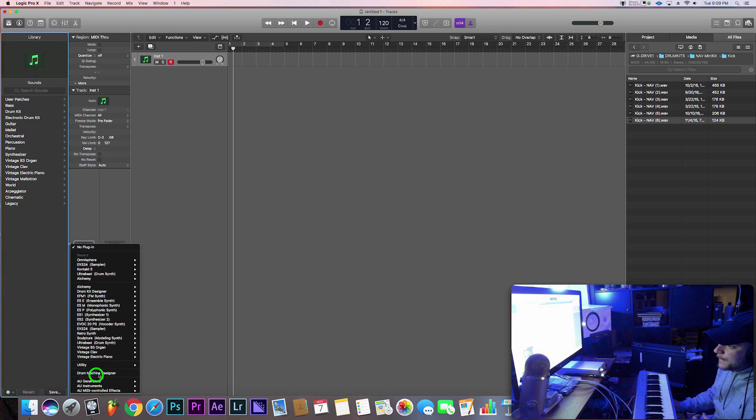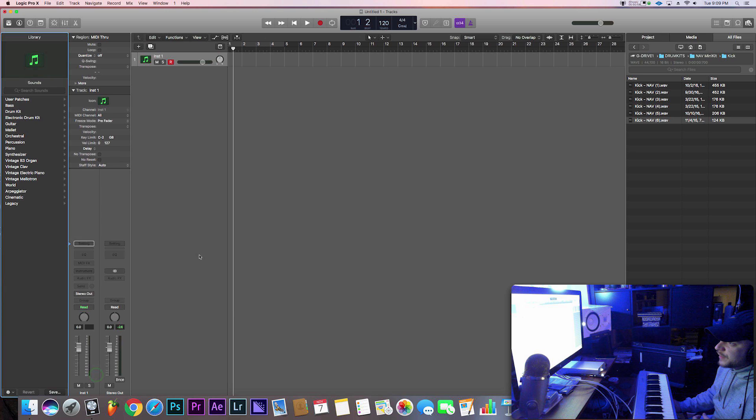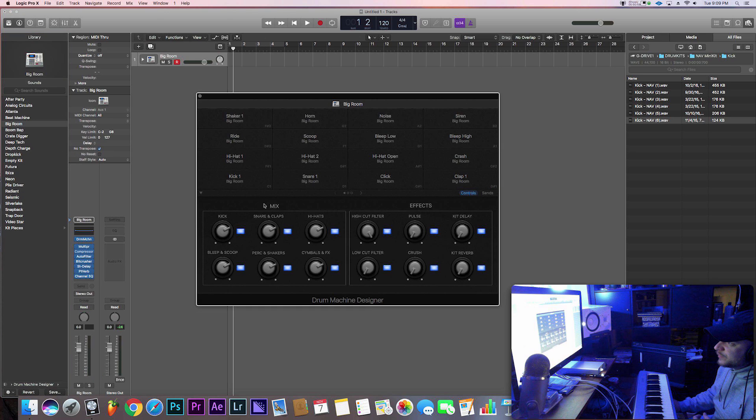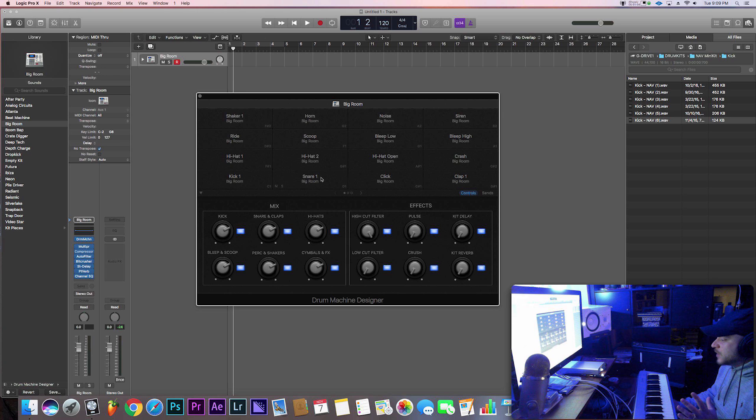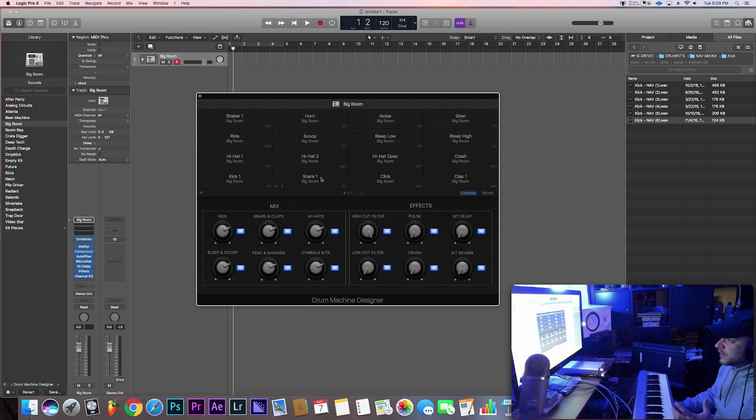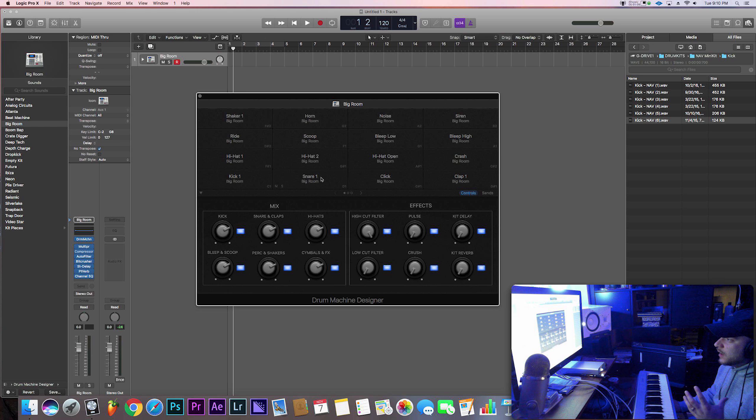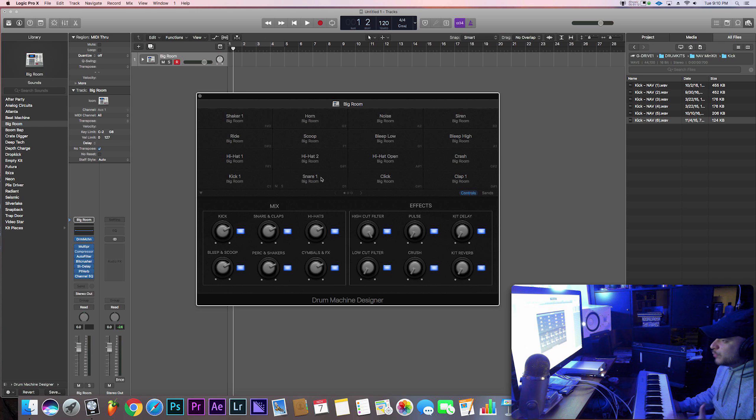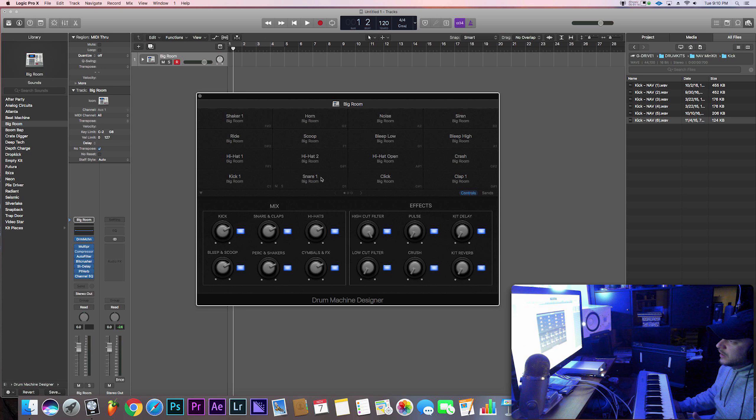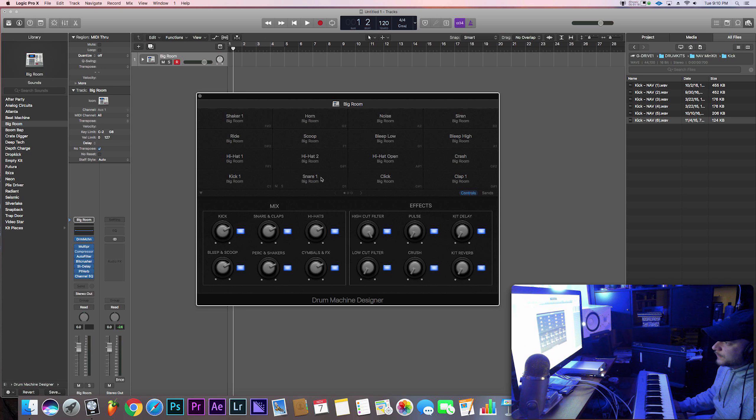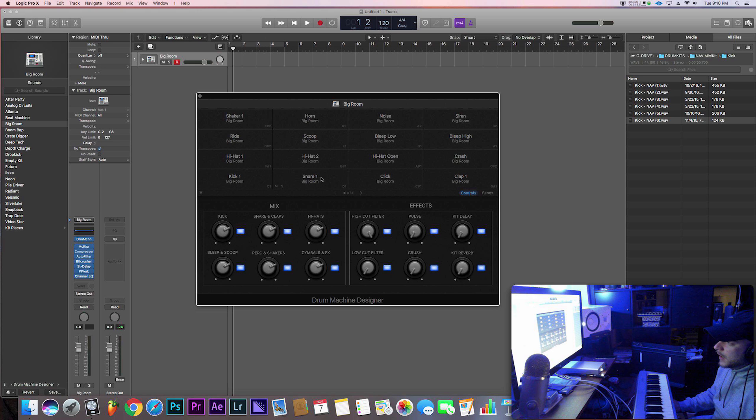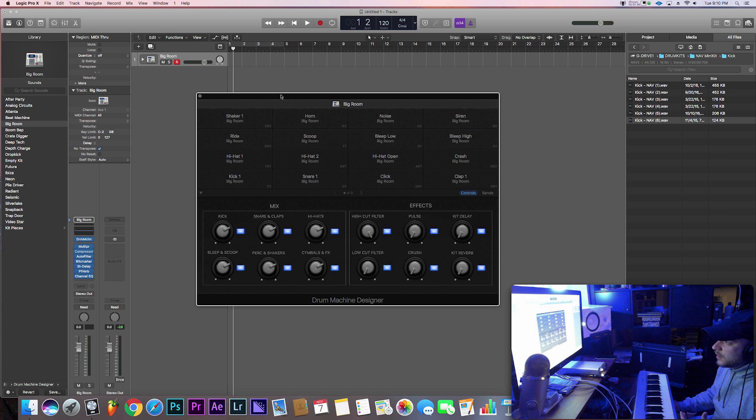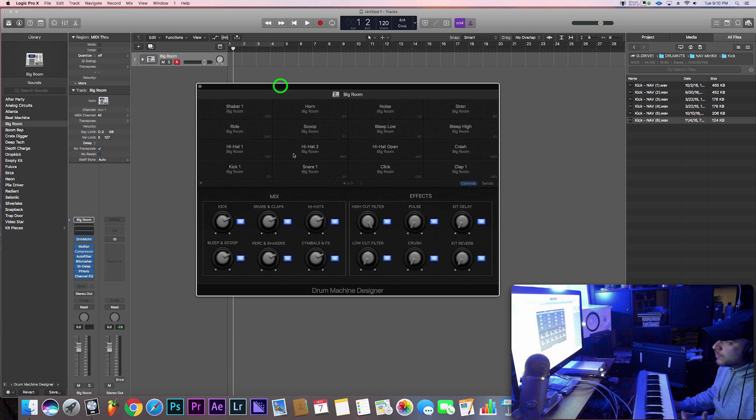This will allow us to import samples. I've had previous tutorials where I showed you how to use Ultra Beat and EXS24 in Logic to import your samples, but this actually just came out in release 10.3.2 I believe. So this is just a new way of creating your own drum kits. This is definitely a better way and a better sounding way for you to get your drums into Logic.